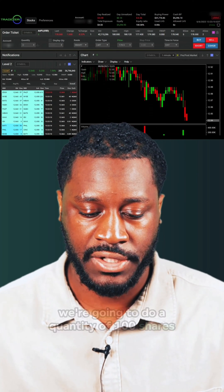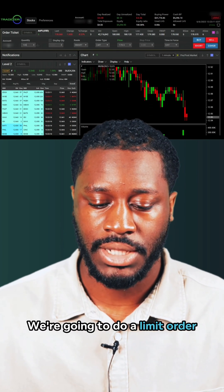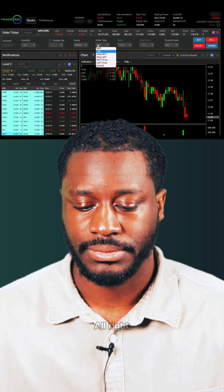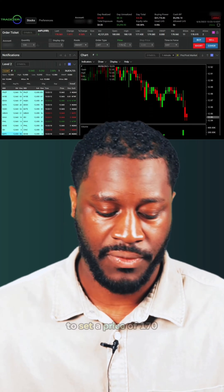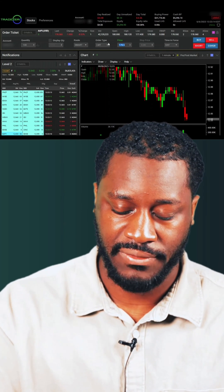We're going to do a quantity of 100 shares, a limit order, and then we're going to set a price of 170.